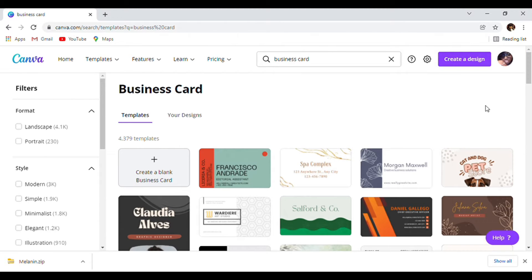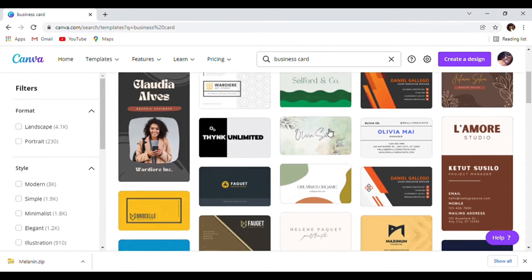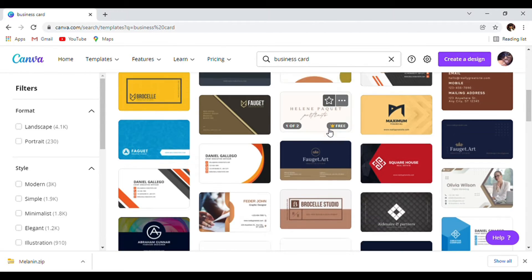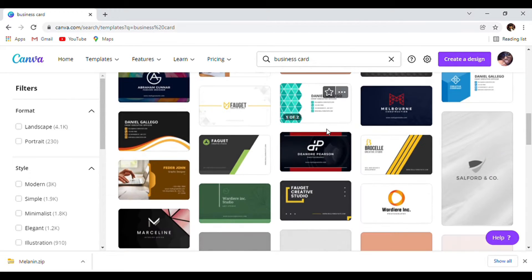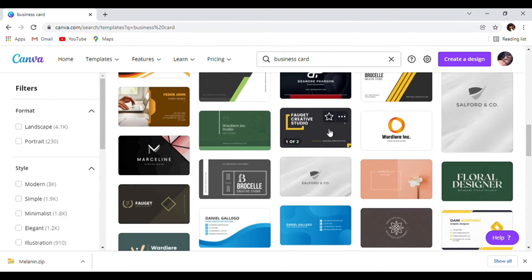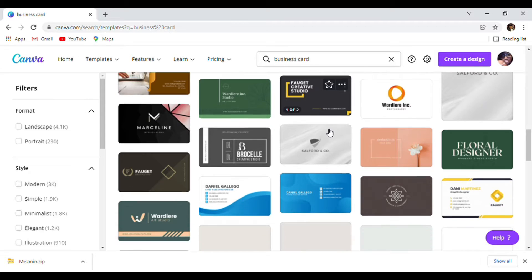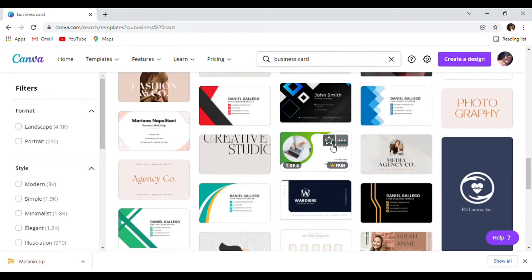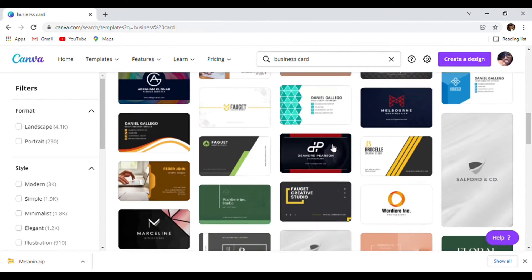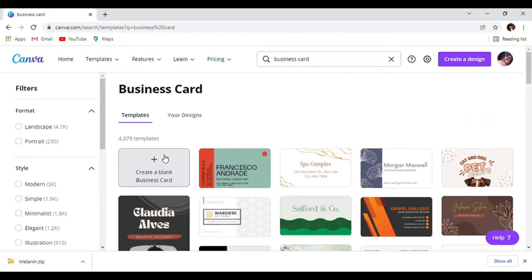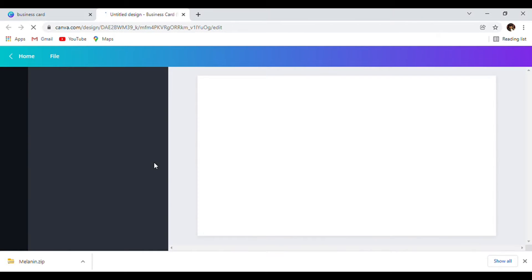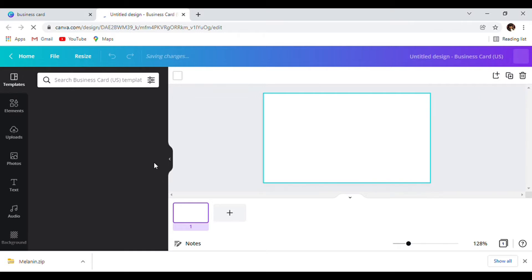So this is how it looks — they also have a bunch of templates. If you find a template that matches your business or you like a template, go with that template. But we're starting a business card from scratch — a very simple, simplicity business card.